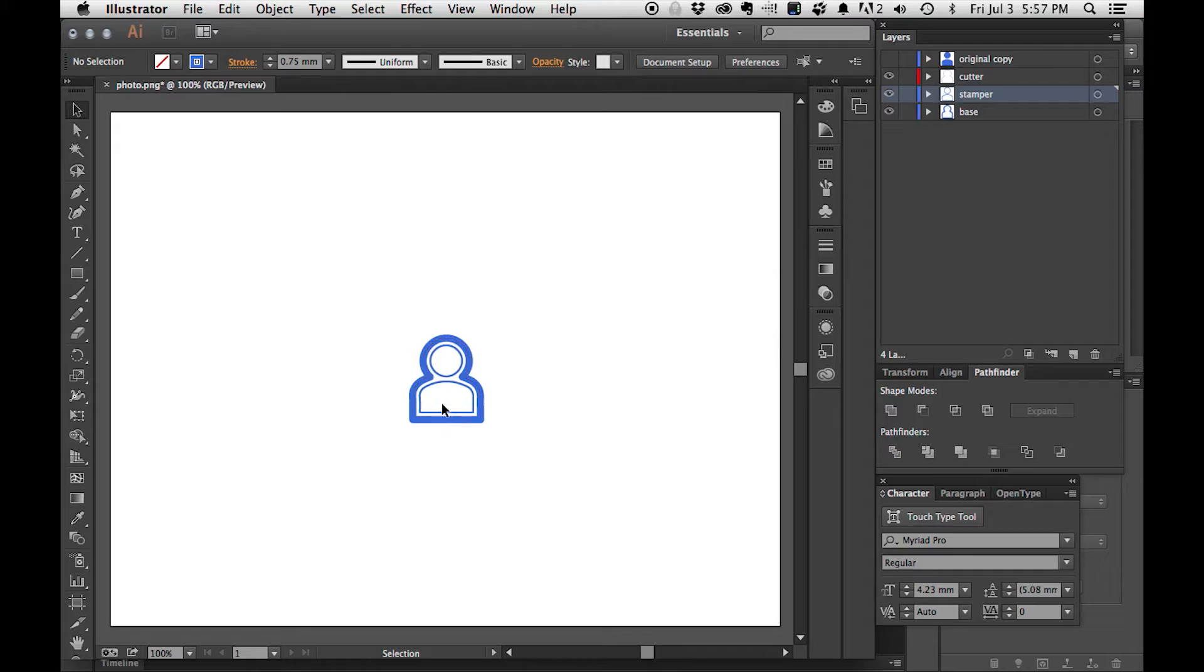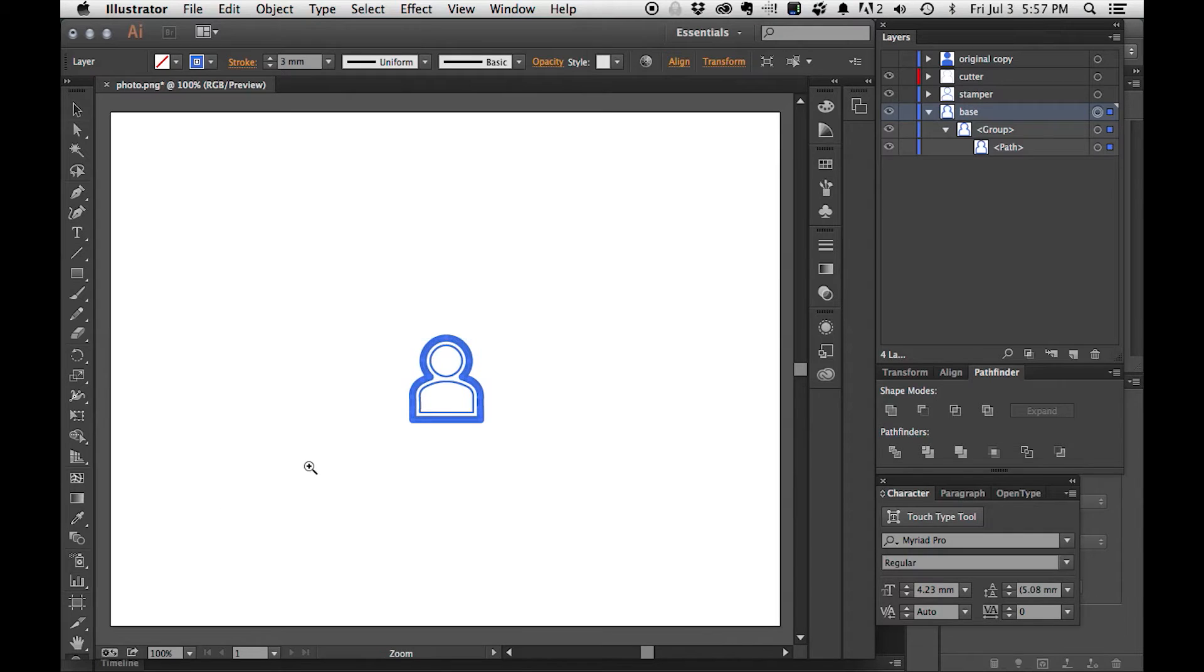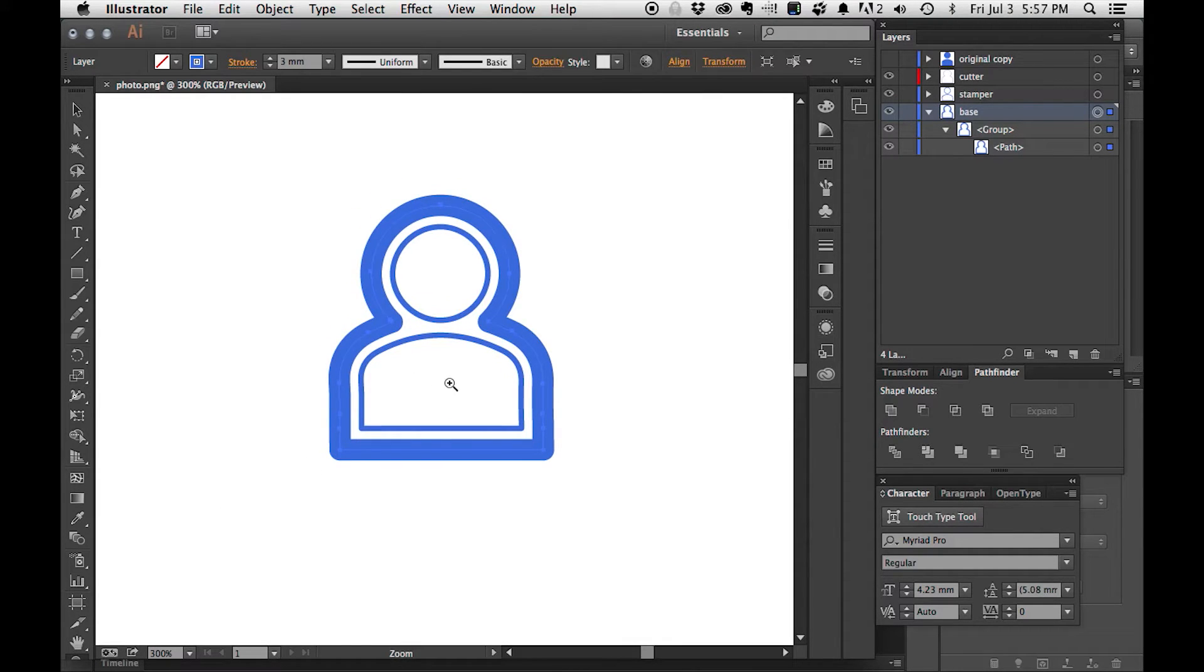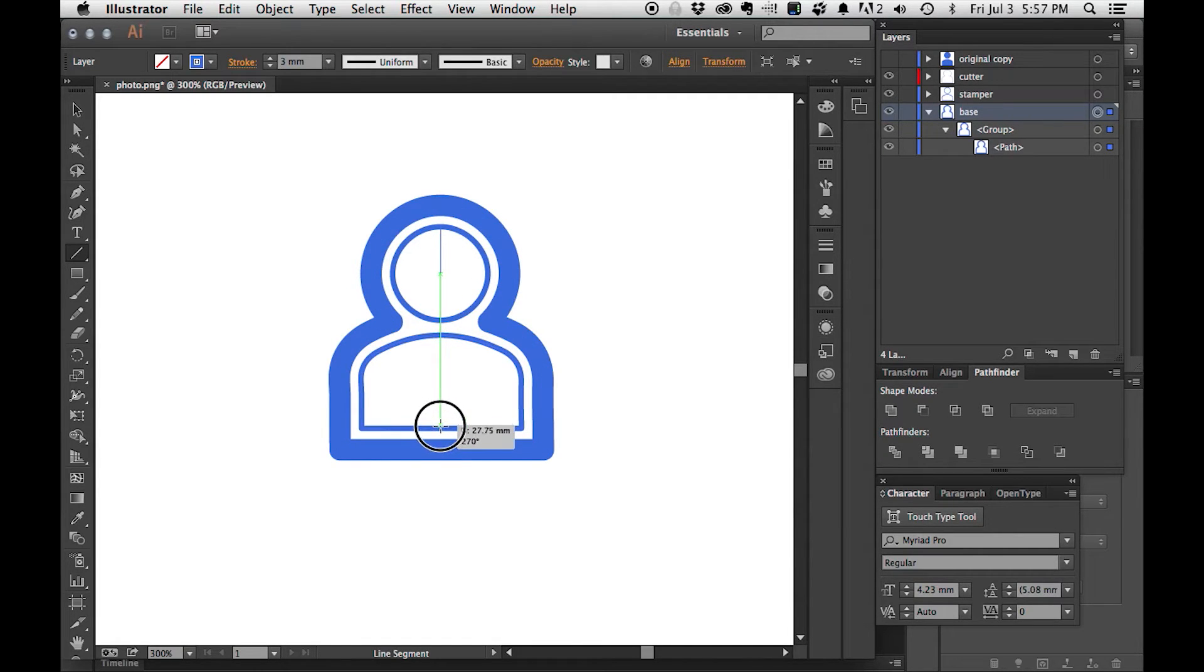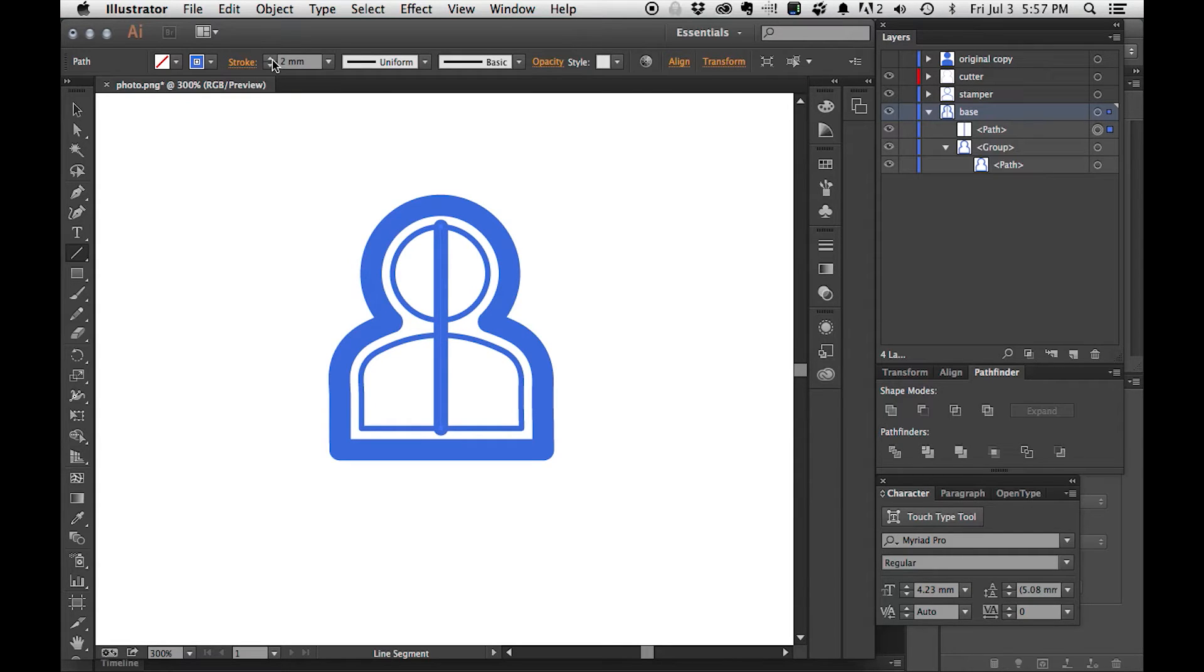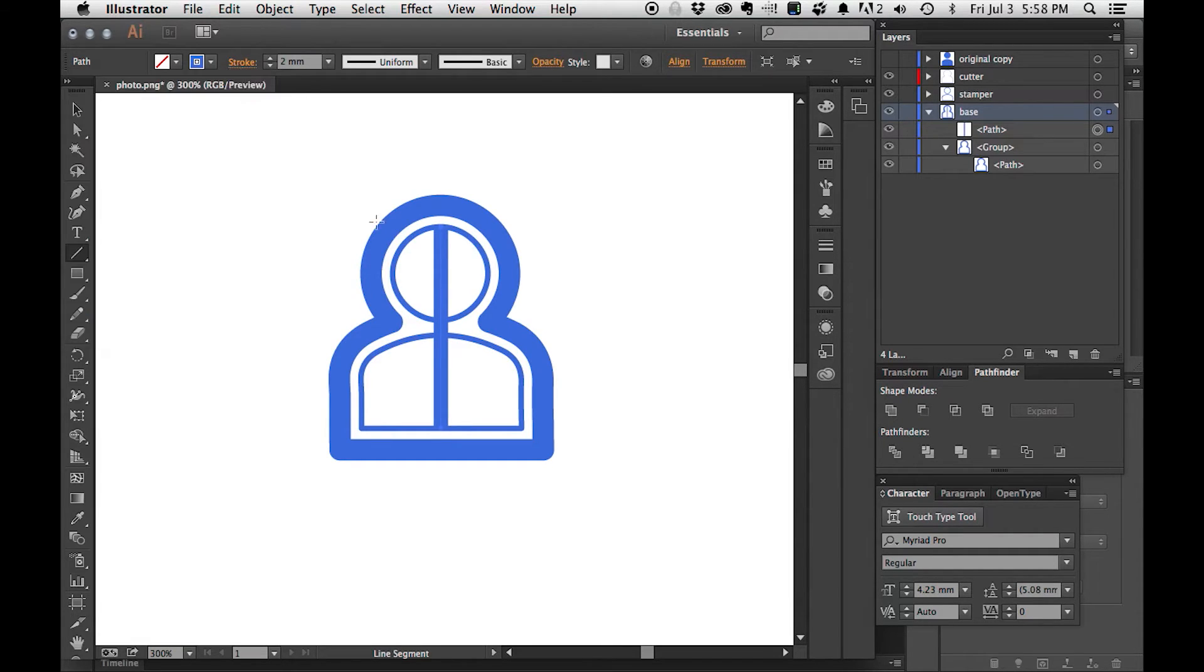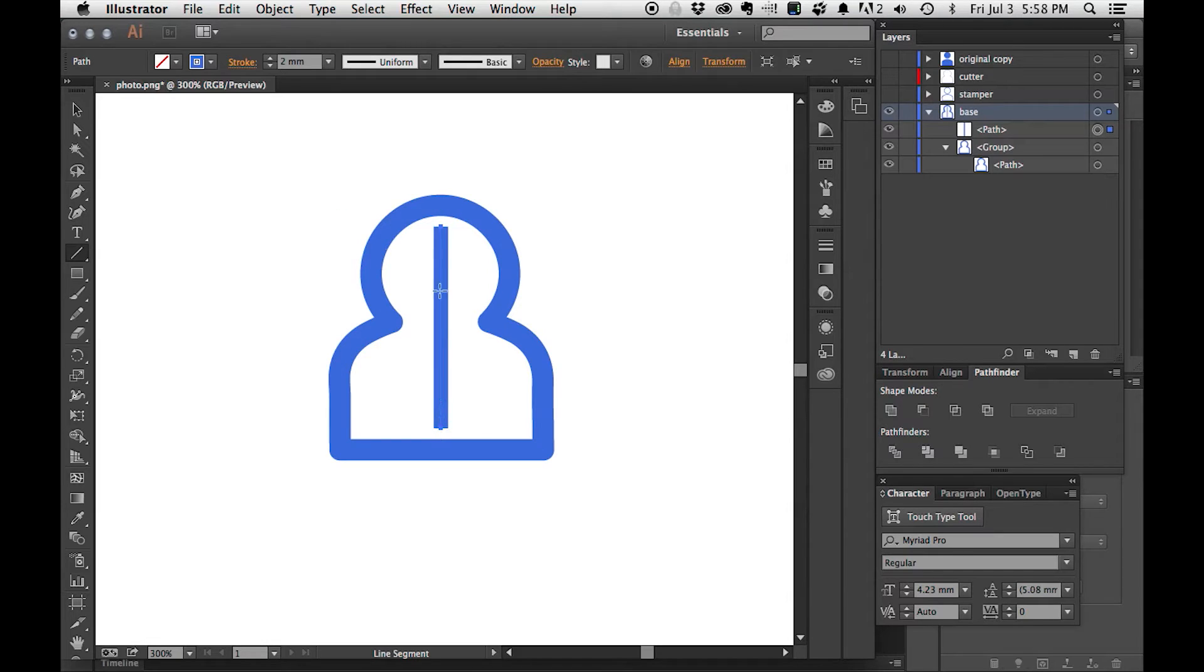The only issue now that we have to work out is the stamper itself isn't connected to anything. If I were to print this out, it would be three shapes and those three shapes wouldn't be connected. We need to connect these shapes together. The best way to do that is to go into our base layer and add some lines. Let me zoom in a little bit. With the base layer selected, I'm going to select the line tool. And I'm going to draw a line straight down so that it intersects everything.